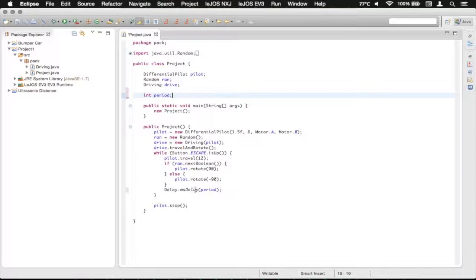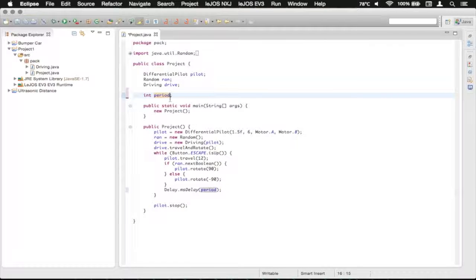So now it'll use the integer value that we've defined up here into the delay function. We can also do some assigning up here. I don't believe we really covered this before, but it's something that you can do and it can clean up your constructor a lot. So we can do an assign just right there.